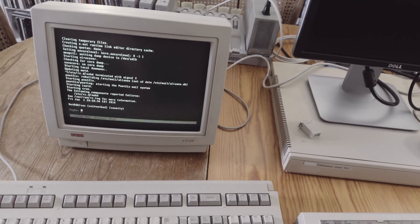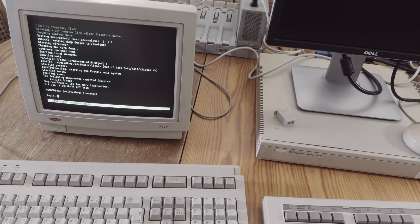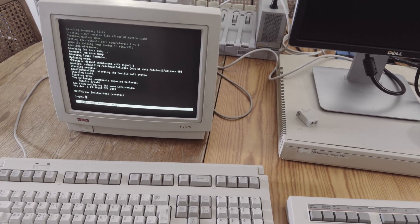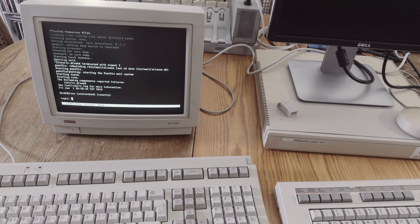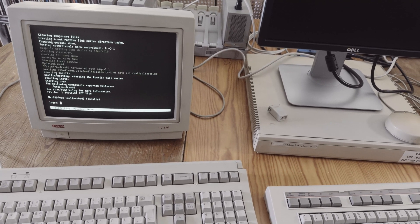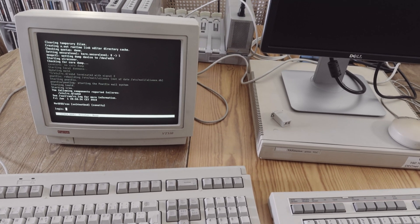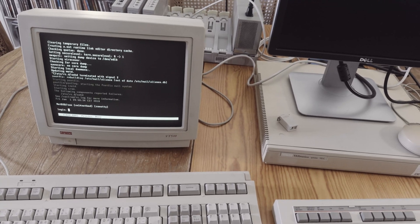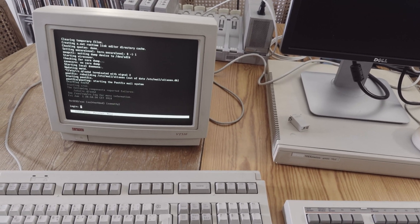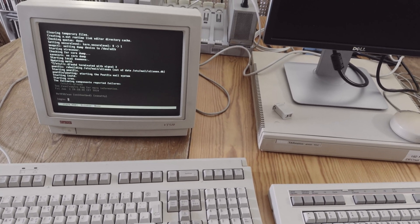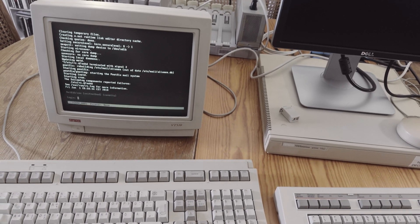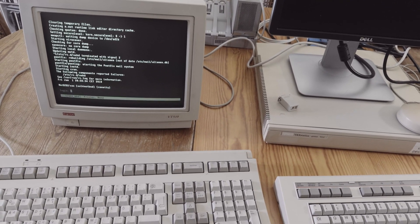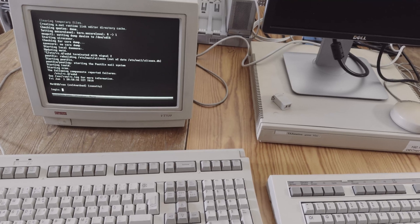Interestingly, one day after my NetBSD video, the channel NCommander also released a video about NetBSD and VAXes, but he had more issues than I did. He installed on a MicroVAX 3100 model 40, and this MicroVAX seems to have some issues with NetBSD, whereas on my VAXstation 4000 VLC it works perfectly.